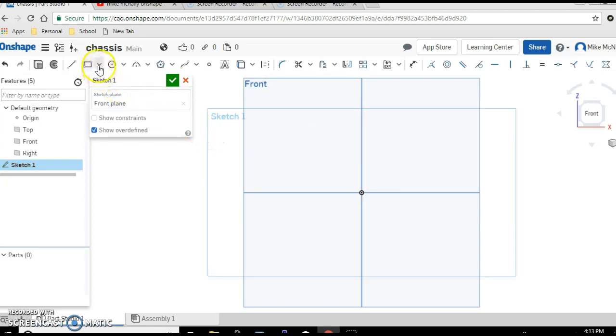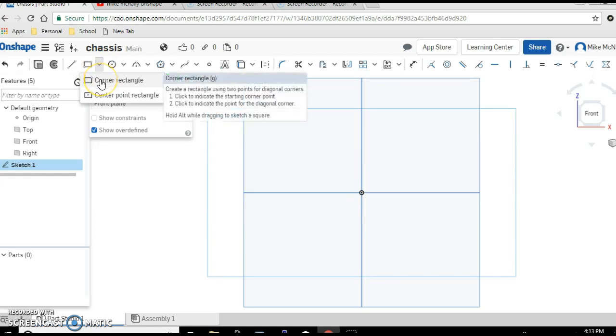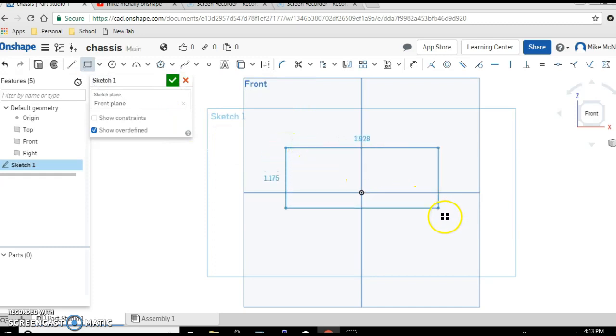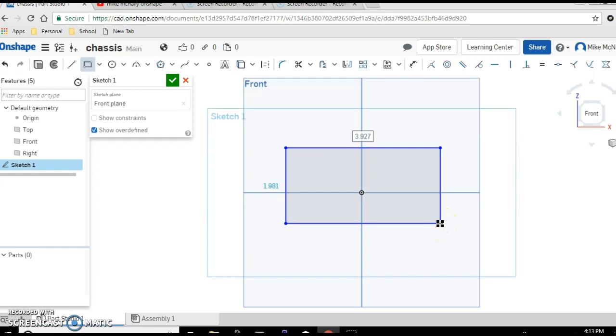And we want the rectangle tool. Click on the corner rectangle, click on the front, drag, click again.